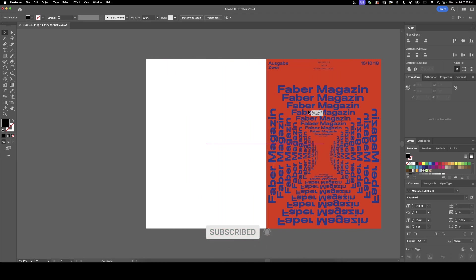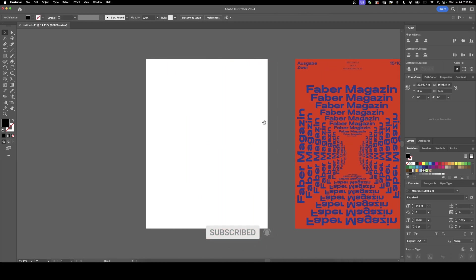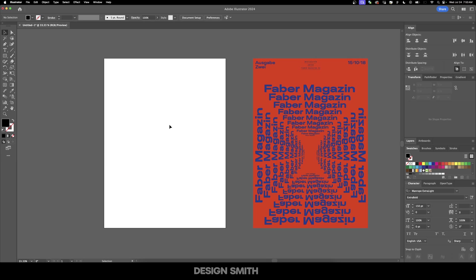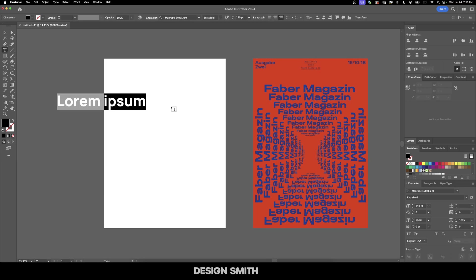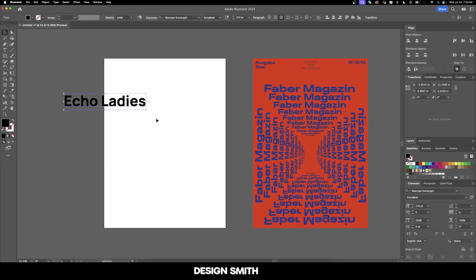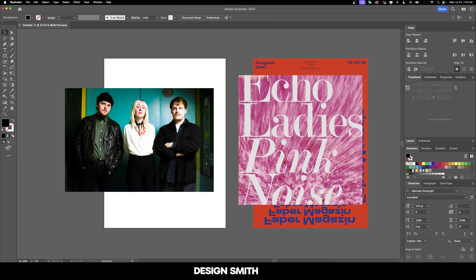The first thing I'm going to do is move this over here and lay down some type. We're going to do this for the band Echo Ladies. If you've never heard their album Pink Noise, definitely give it a listen. It's awesome for windows down on a sunny day.